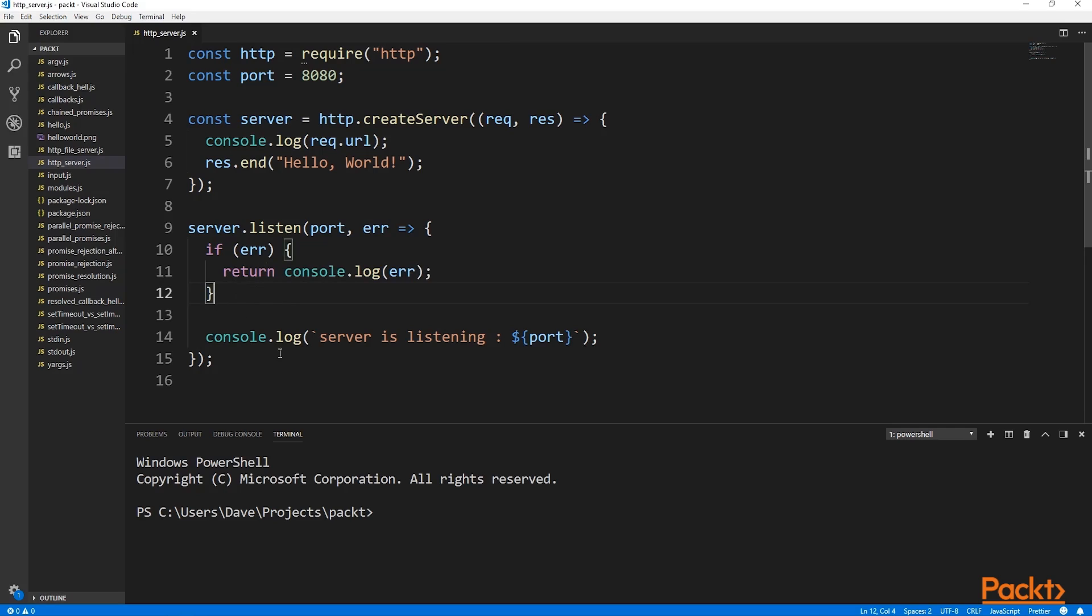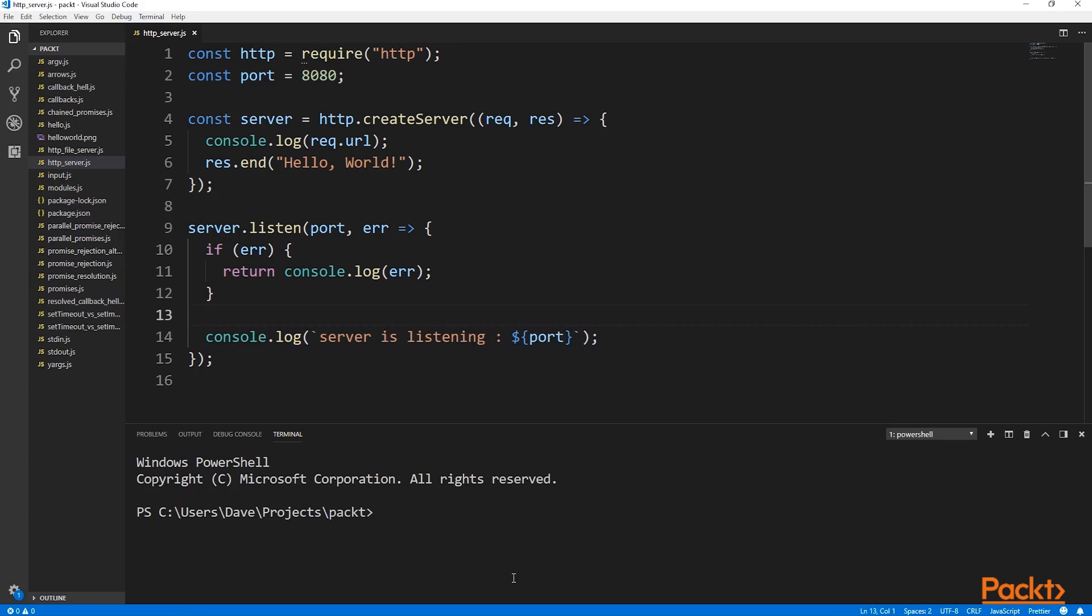Otherwise if there's no error, we log out the port that the server is listening on. Let's run this code now. We can see that the server has started and is listening, so let's try and connect.